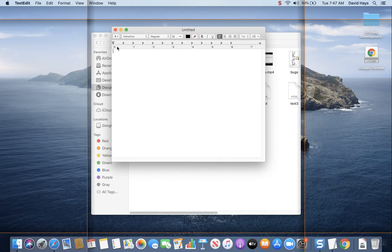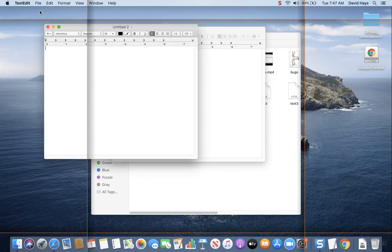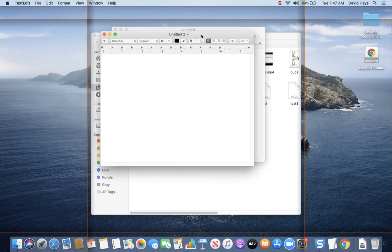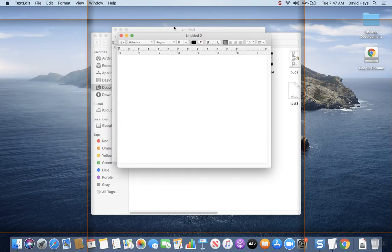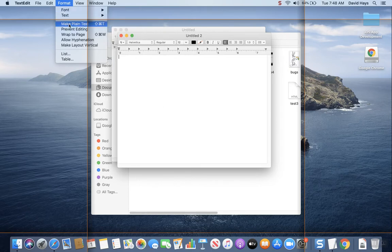If I come up here and I do File > New, I'll create a new document. There was already one there, but just in case you didn't have a new one. And then you'll go into Format and choose Make Plain Text.